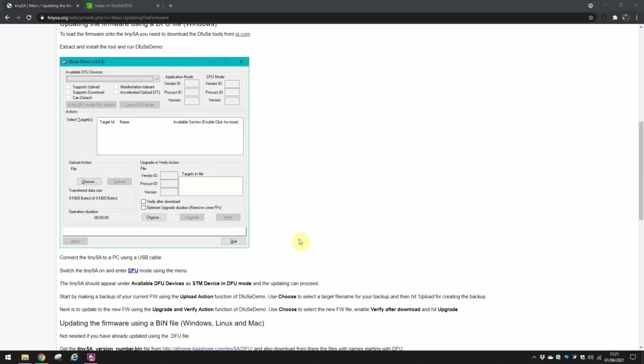Okay, I hope that's helped and just perhaps encourage you to have a go. And I think that the thing that worked better for me was when I actually got this software running before I even switched on the TinySA. And then when I entered DFU mode it did indeed detect it straight away. Okay, hope that's helped.